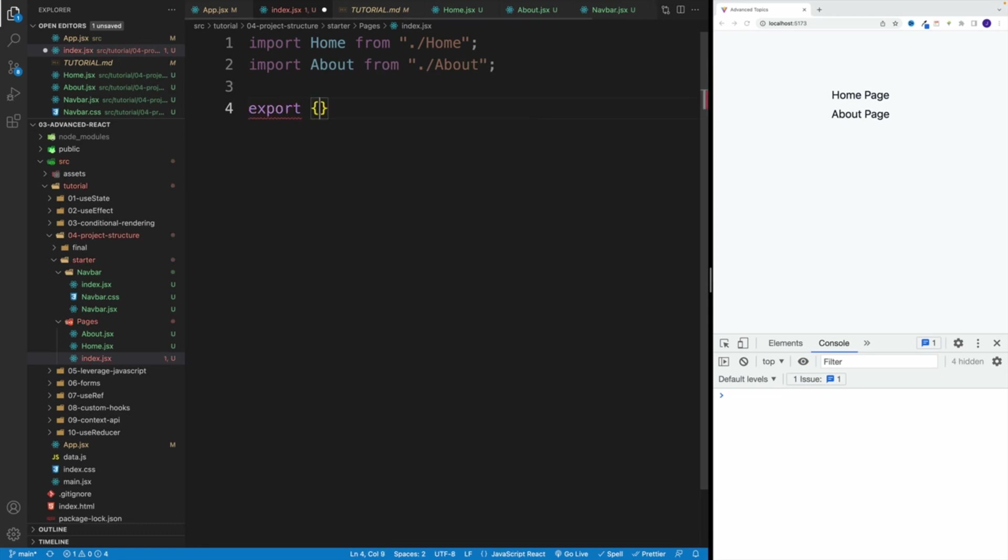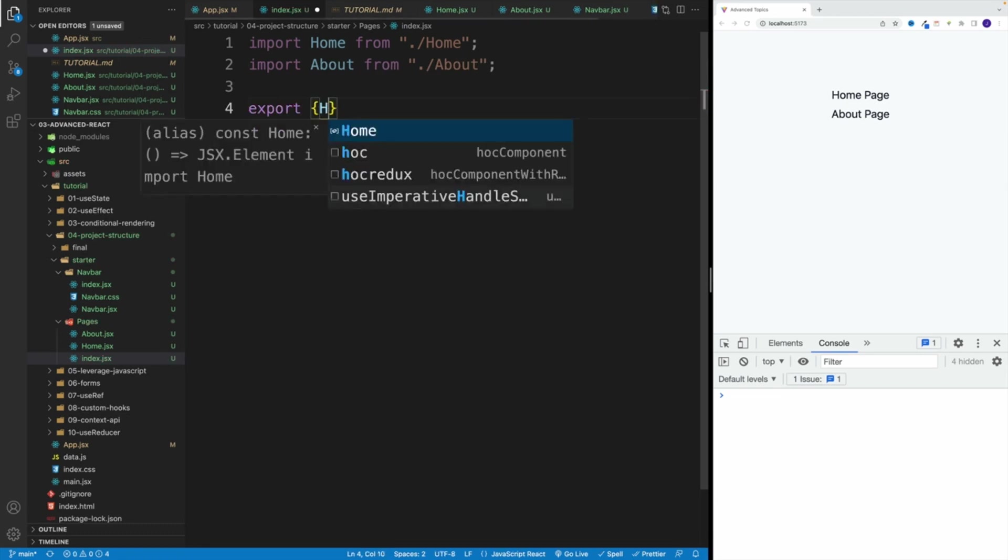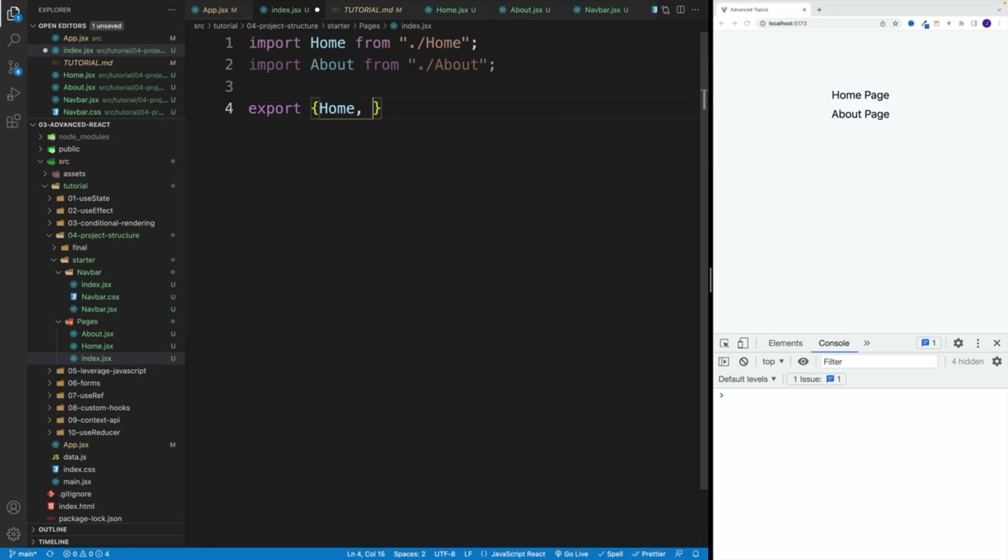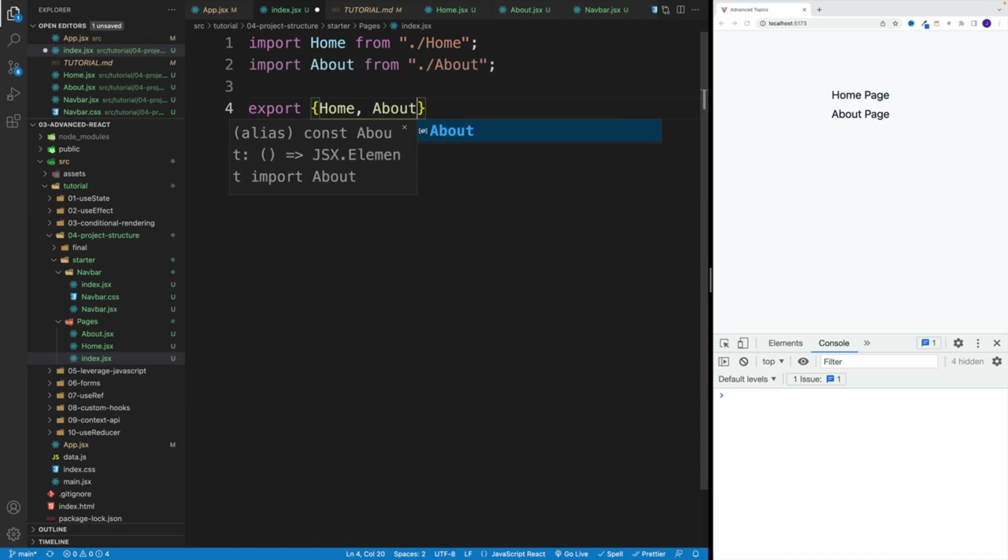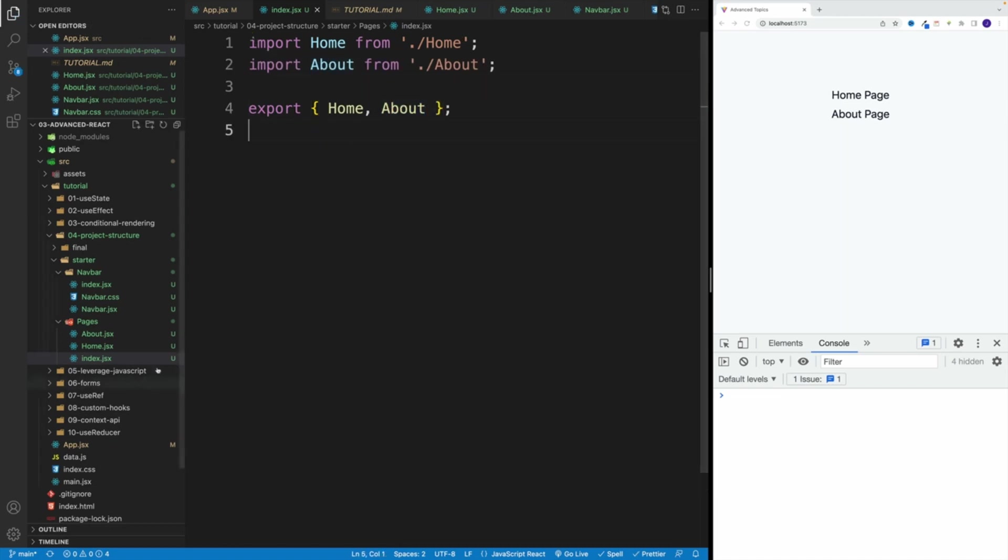So I'm going to go with about, and then from the index I want to export that. So I'm going to go with export home and about. And essentially, if you have 20 components, this is what you'll do, you'll import all of them in the index.jsx and you'll export.